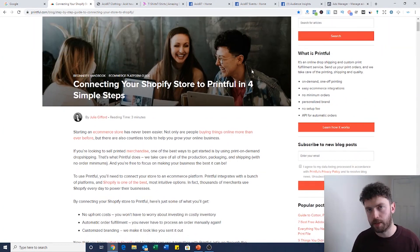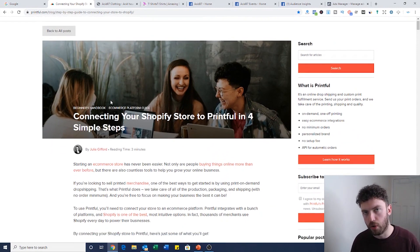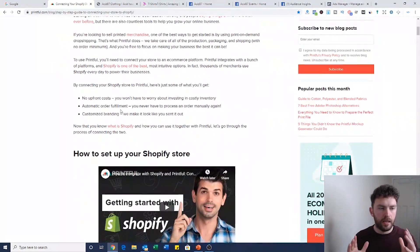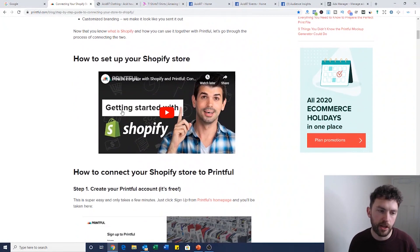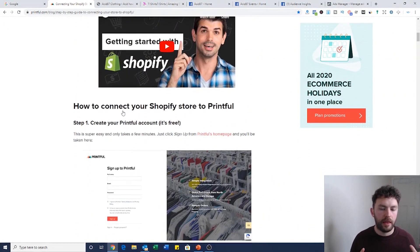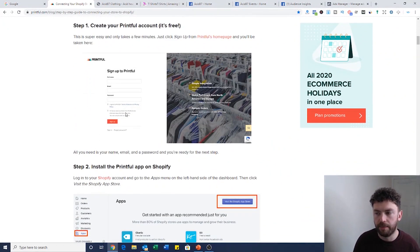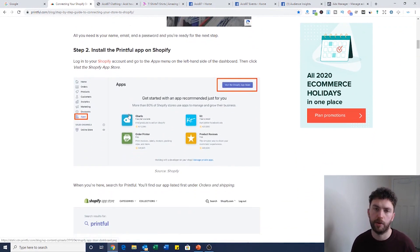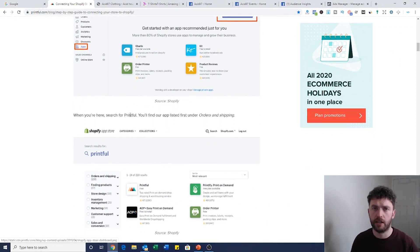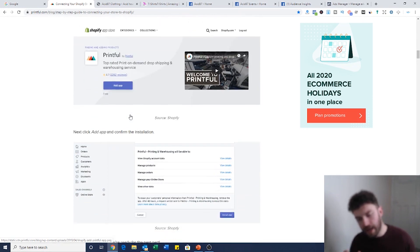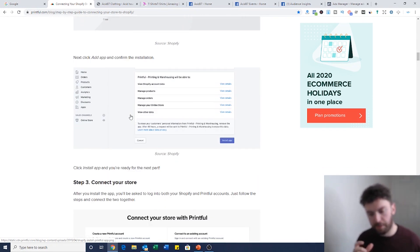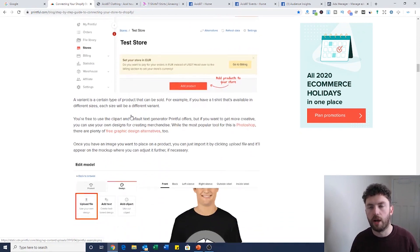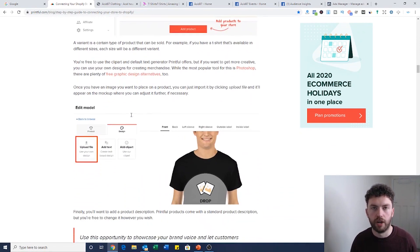Sign up to Printful, install the Printful app on Shopify, and follow the instructions to connect the two. The article you can see on screen is a really useful step-by-step guide to help you connect Shopify to Printful. I'll leave a link to that article in the description below so you can work out how to do this really quickly.